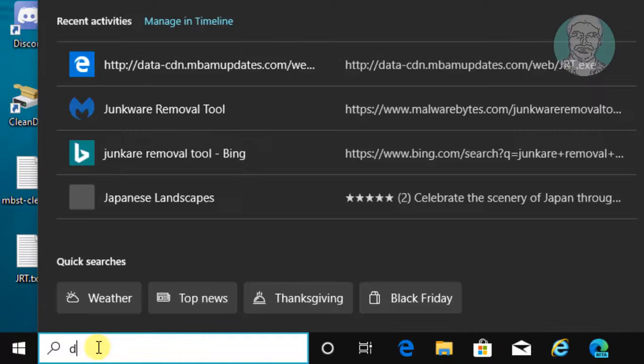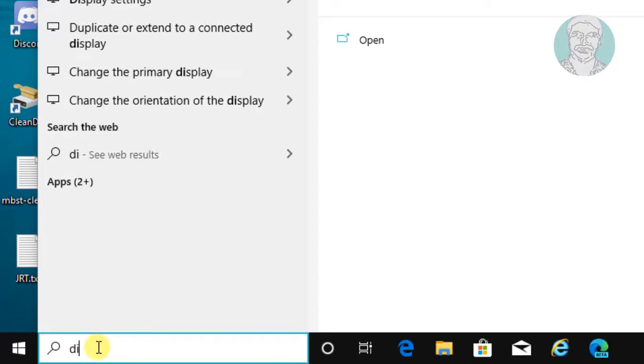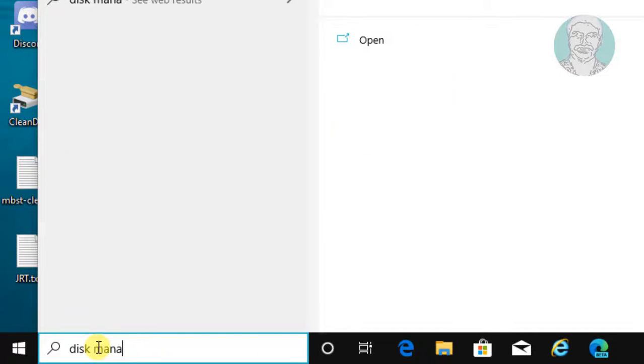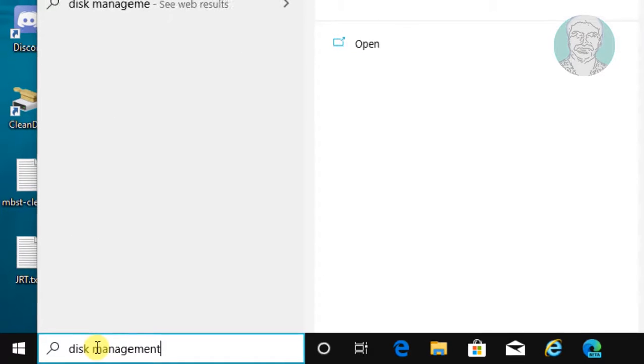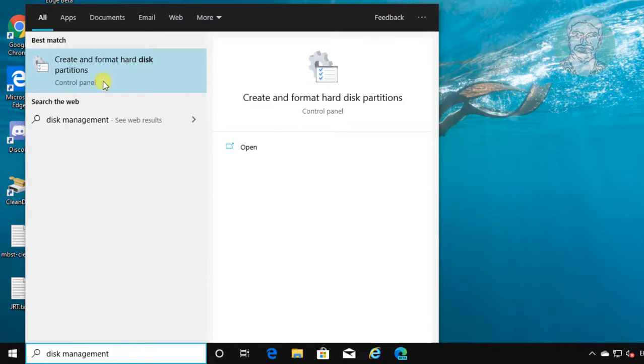Type disk management in Windows search bar. Click create and format hard disk partitions.